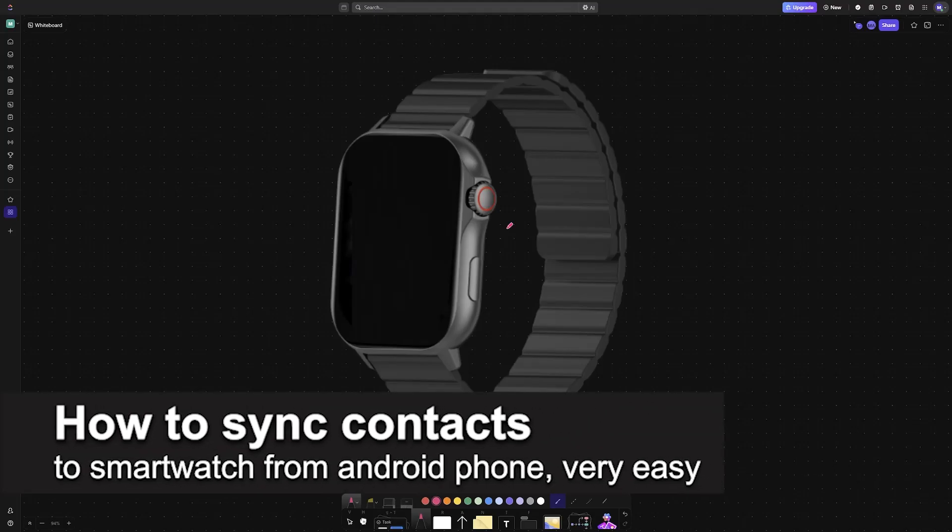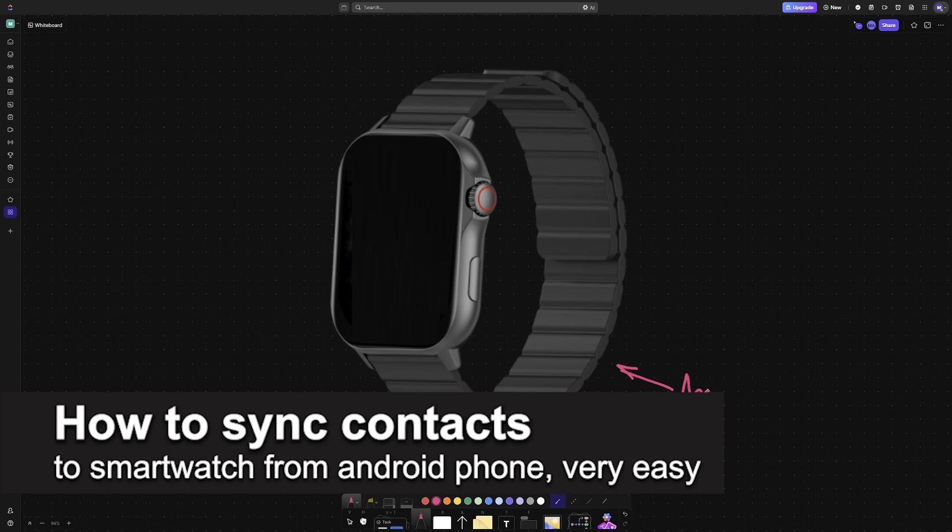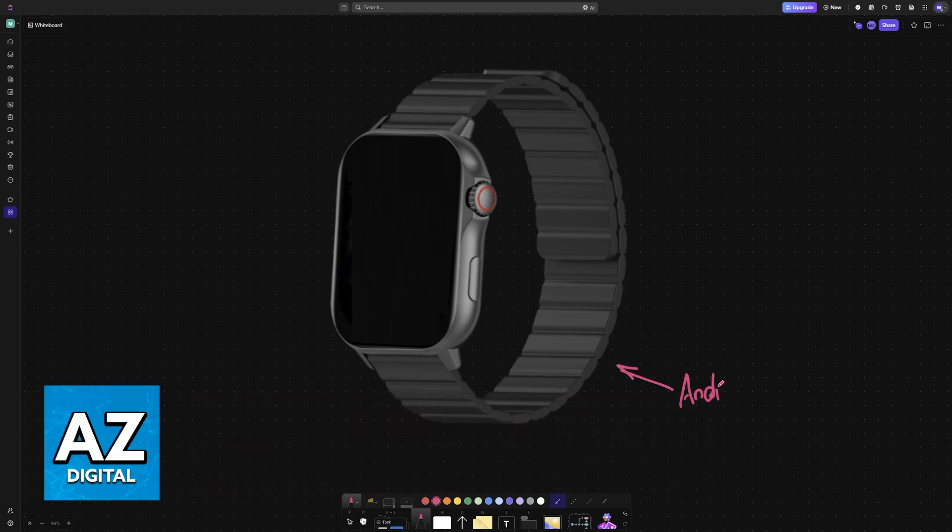In this video I'm going to teach you how to sync contacts to a smartwatch from an Android phone. It's a very easy process so make sure to follow along.